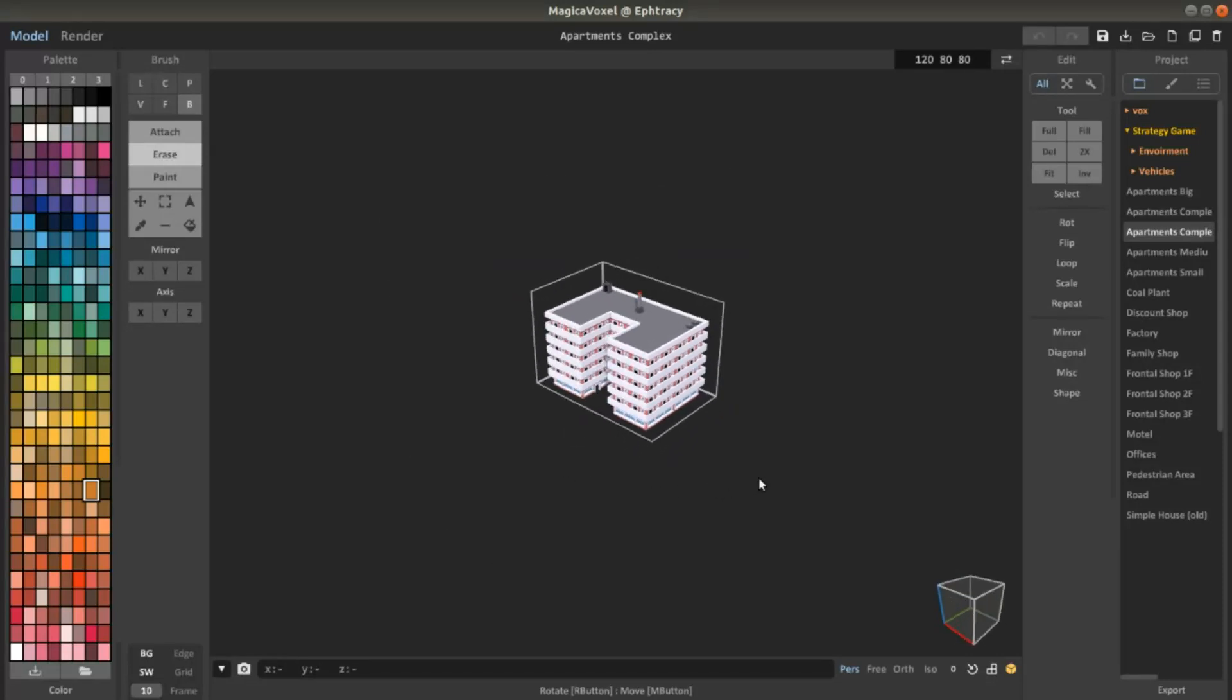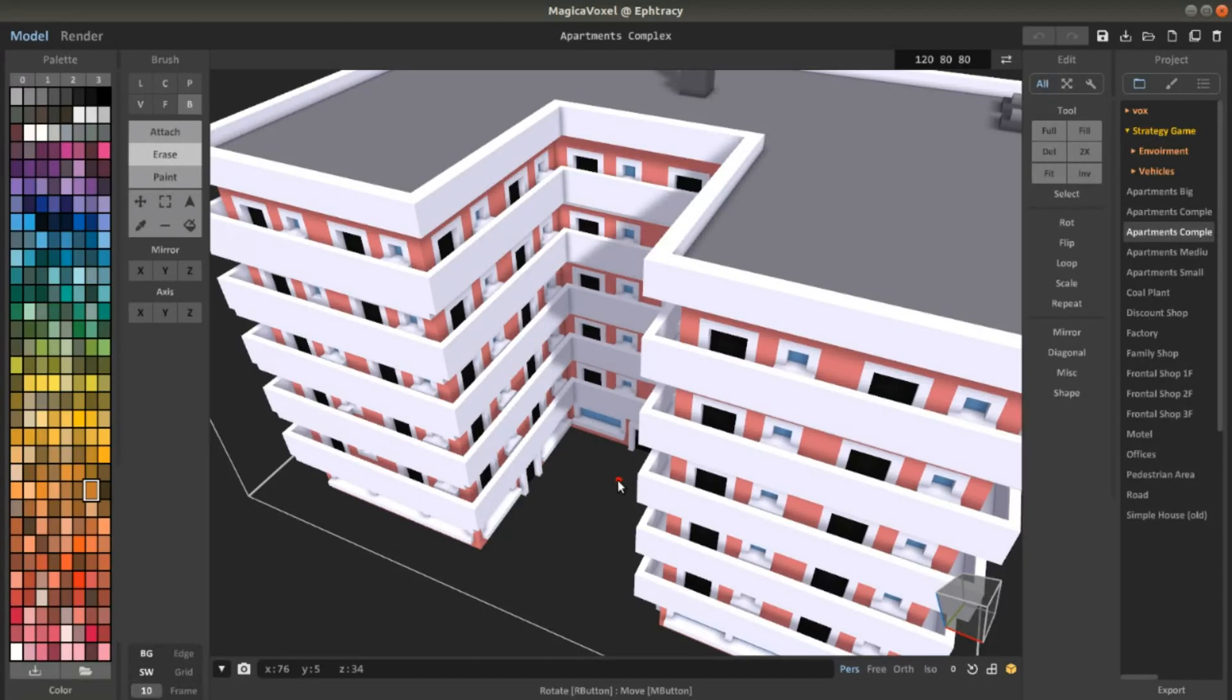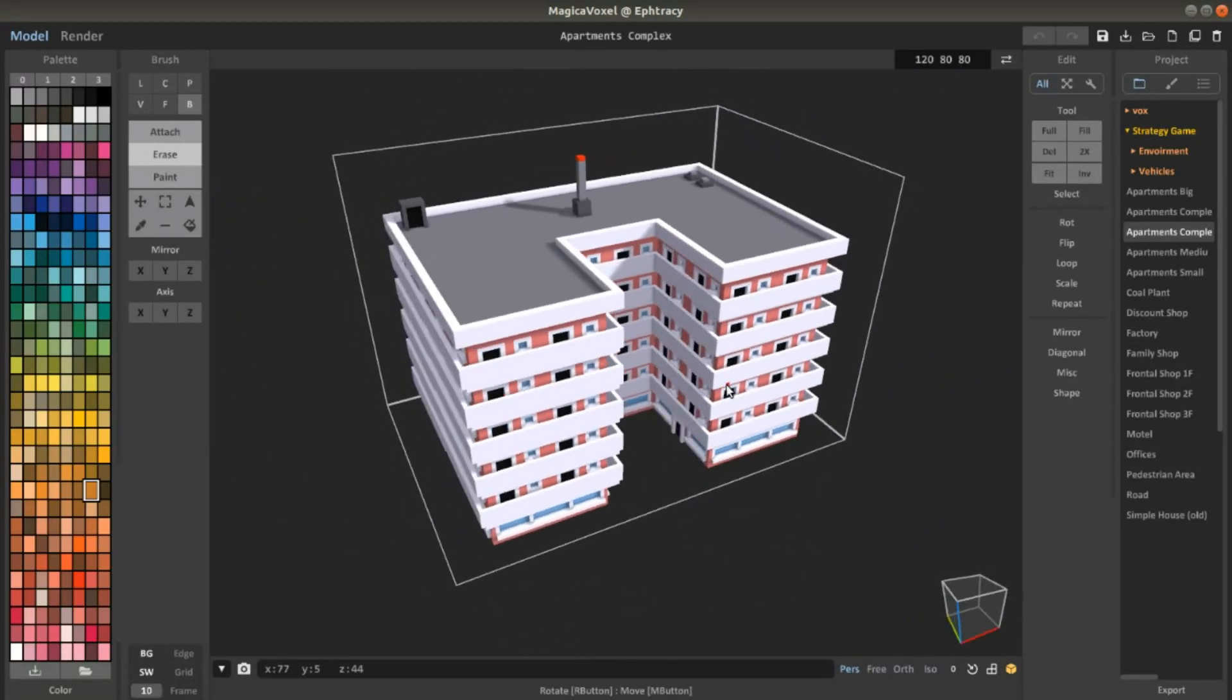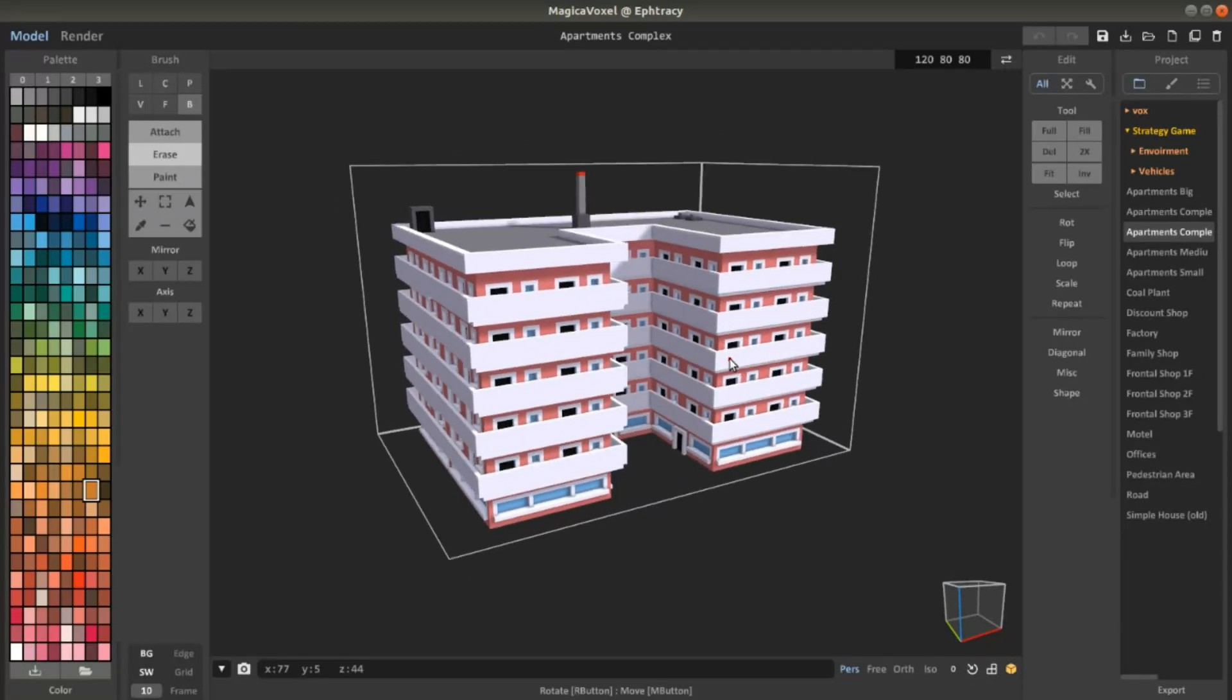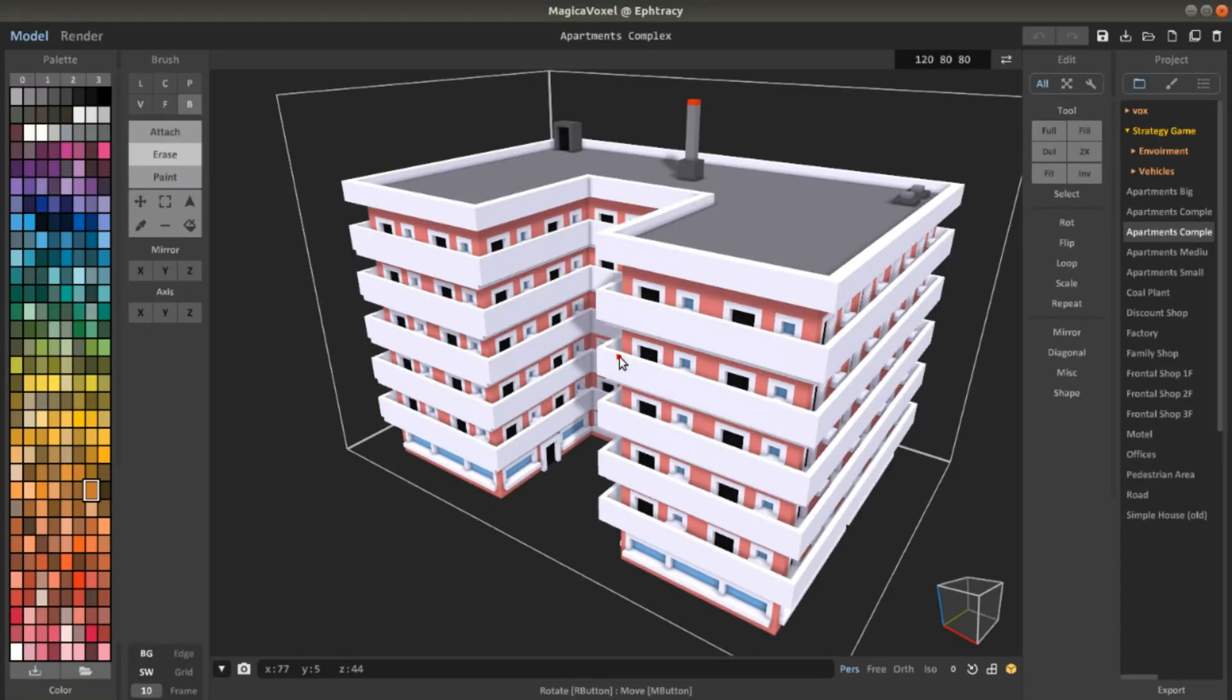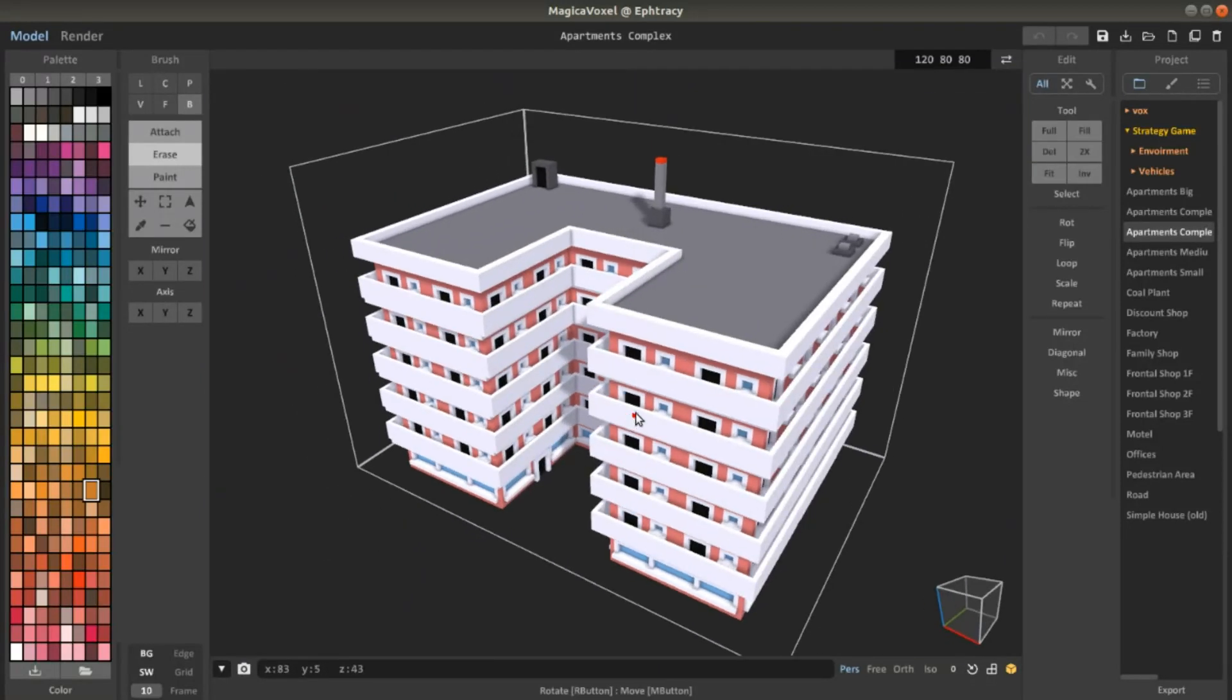I think there are also some assets that people are actually selling on the asset store of Unity and other assets. But honestly, if you know that MagicaVoxel exists, they take like half an hour and you can create stuff that they're selling from $30 to like a hundred bucks for stuff that you can create in less than an hour.